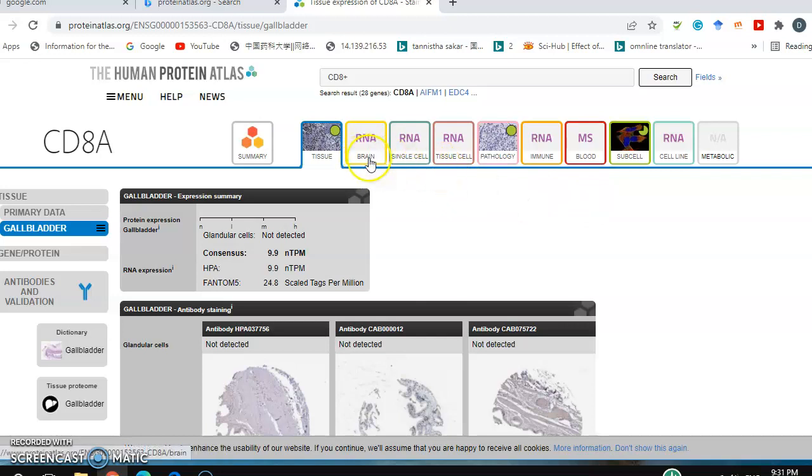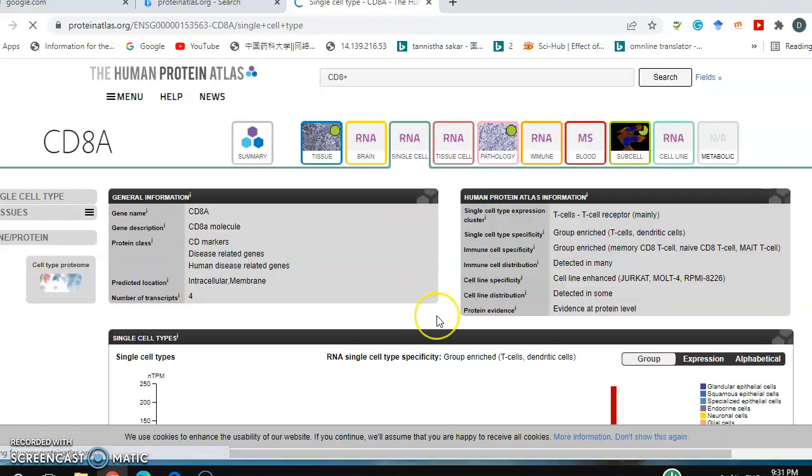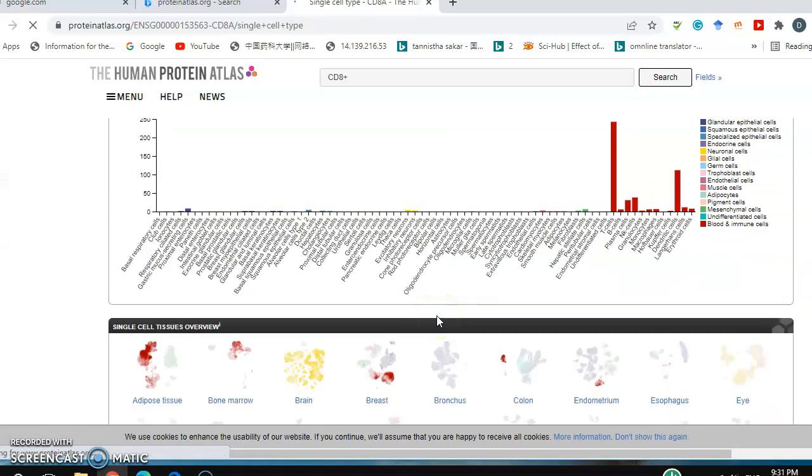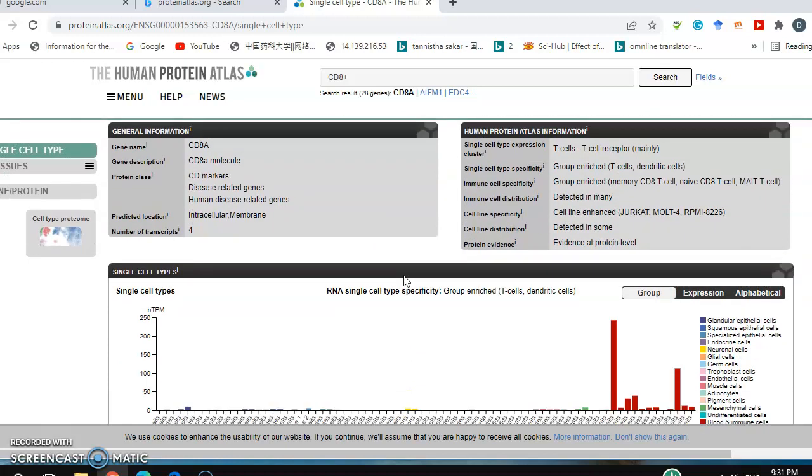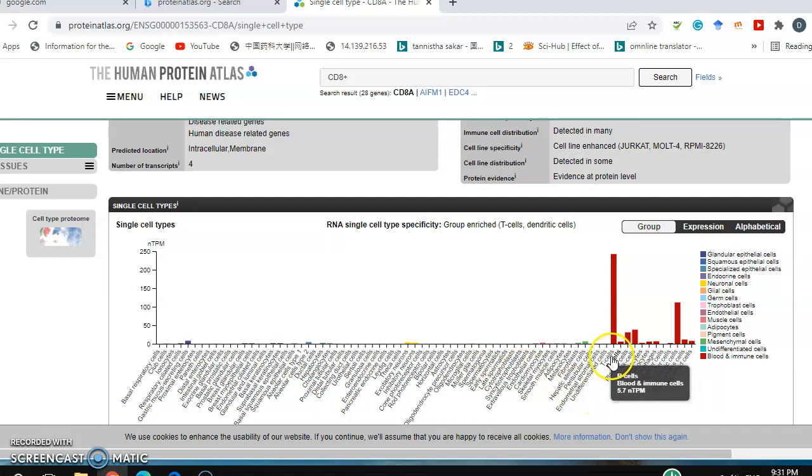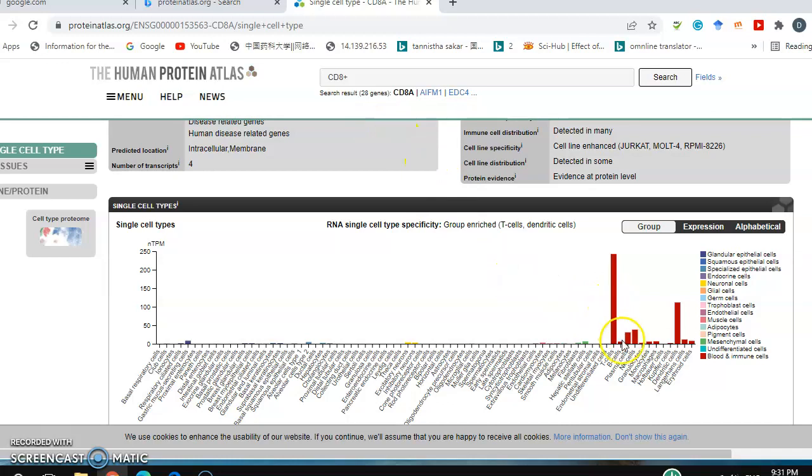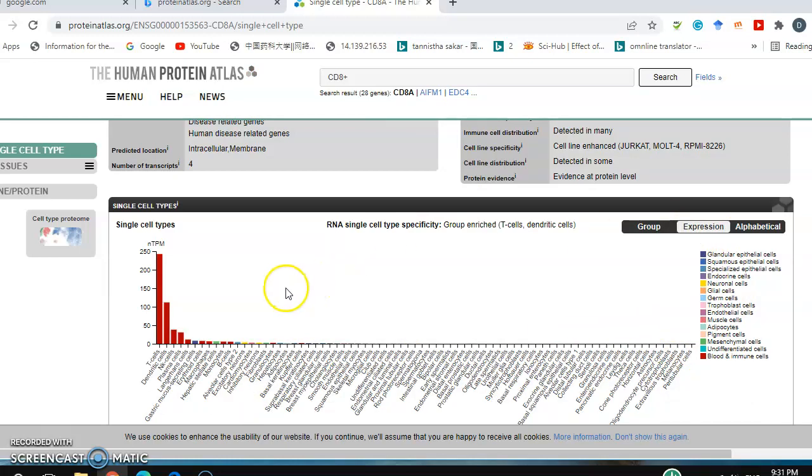Looking at single cell types, you see T cells. Actually, for CD8A, this protein expression is very high in T cells, but besides that, it's also expressed in B cells, natural killer cells, and dendritic cells at high levels.